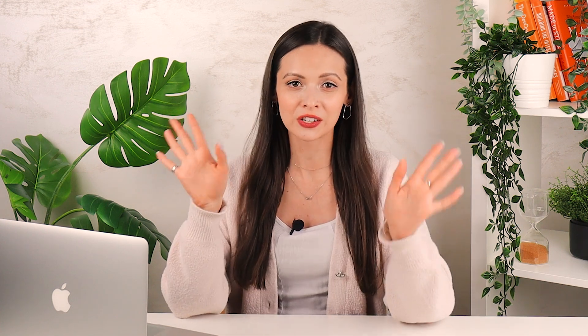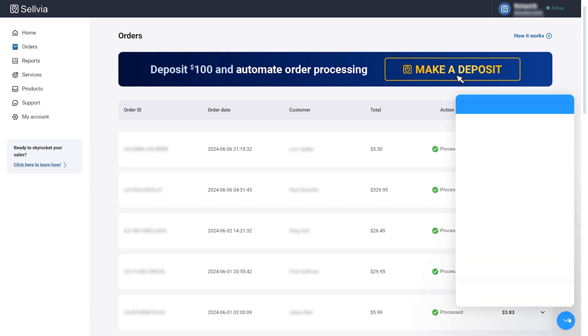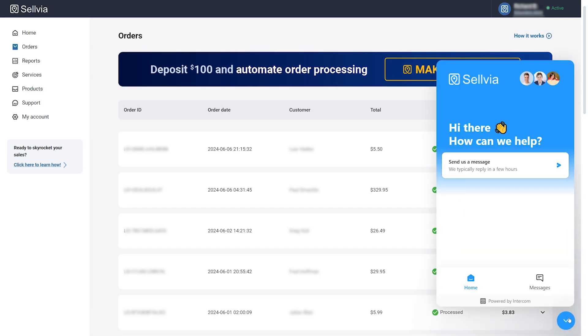If you have any questions or concerns about the process, our support team is available 24/7 through the chat feature in your order section. Thank you for choosing Sellvia and we wish you all the success in running your business with us.